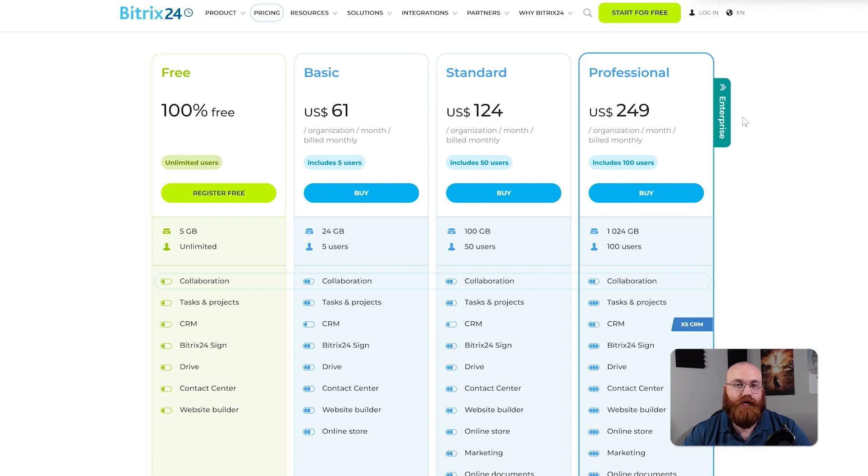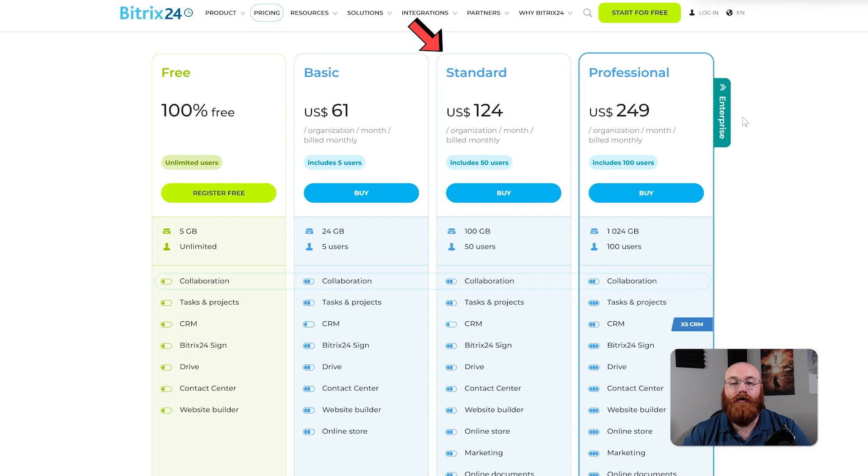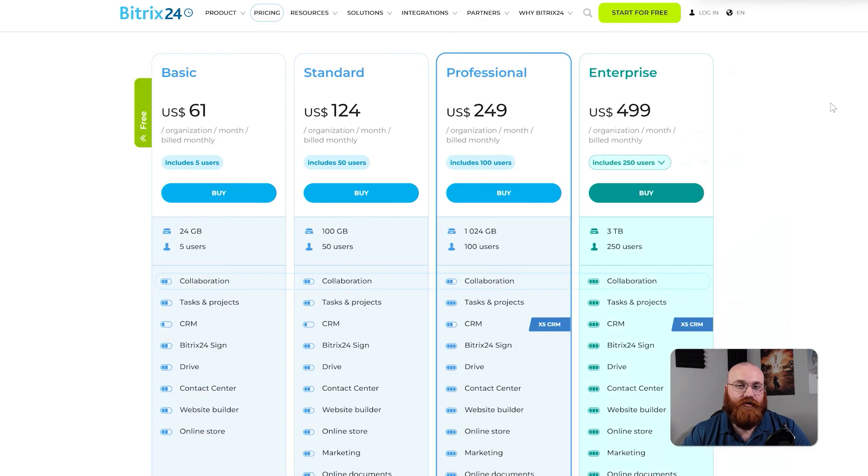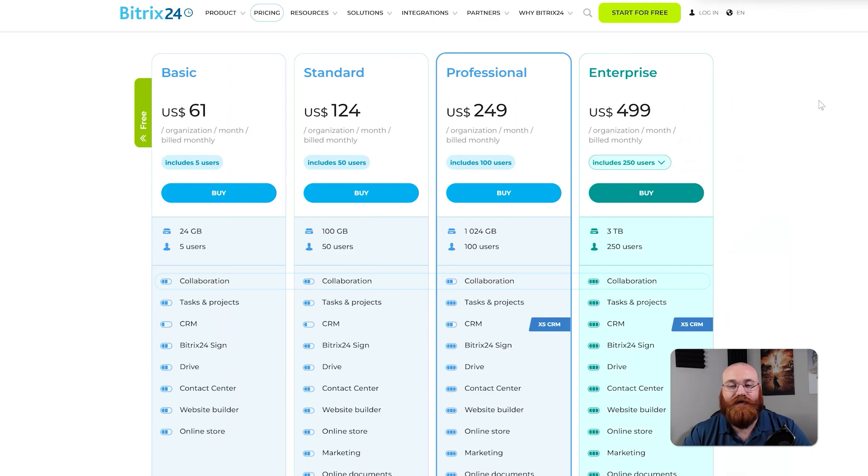The standard plan costs $124 per month and includes 100 gigabytes of storage, up to 50 users, and all the features from the basic plan, plus marketing and online documents. This plan also includes administrative support.